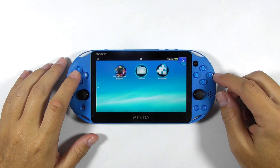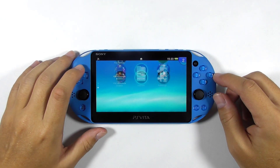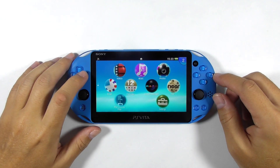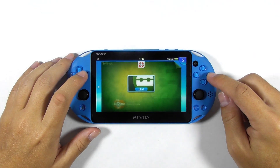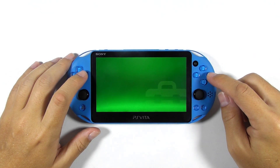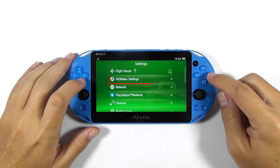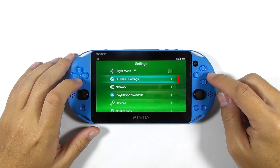Before doing anything, let's check the console condition by going into the settings. As you can see, we can see the Henkaku settings. It means that the console is already jailbroken.